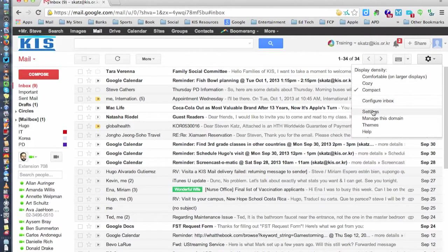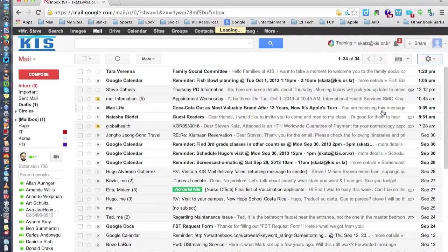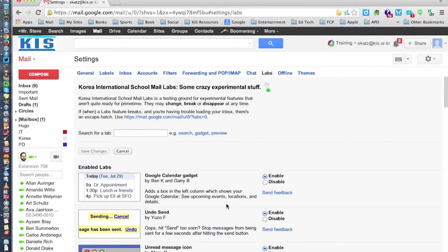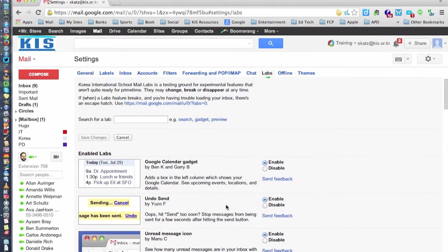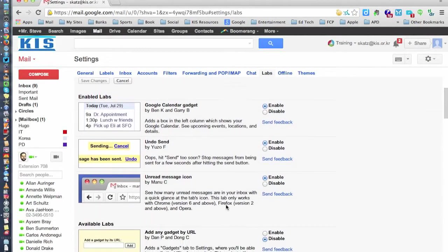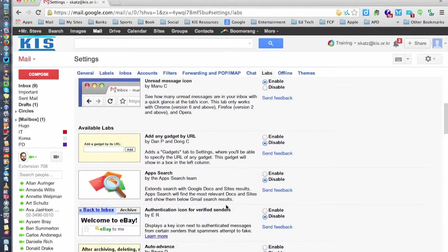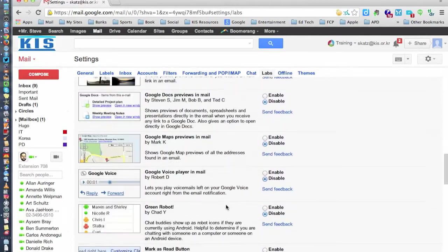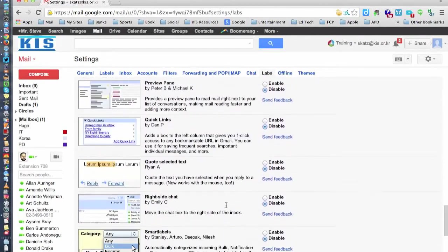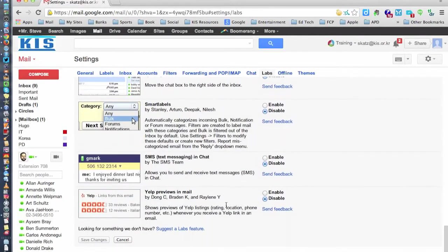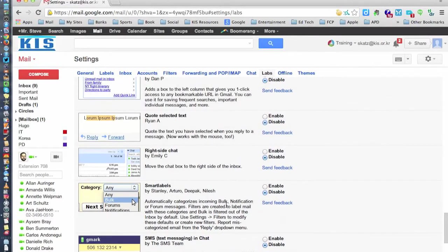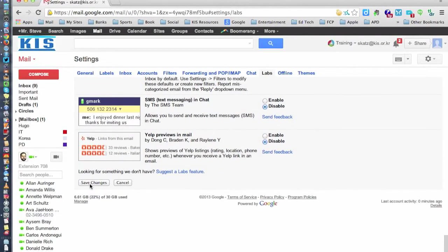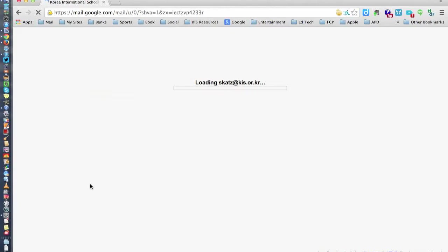The way you do that is going into the settings, then labs, and find the lab that says right side chat. It should be down here at the bottom somewhere. I enable it, I save my changes.